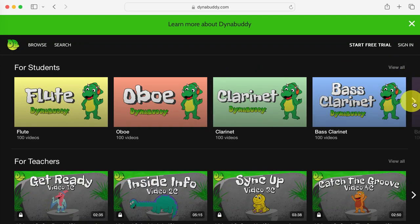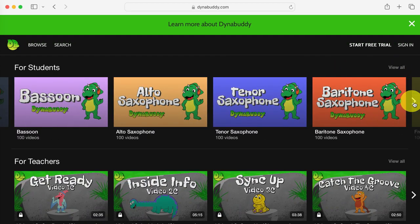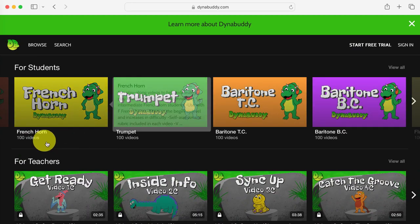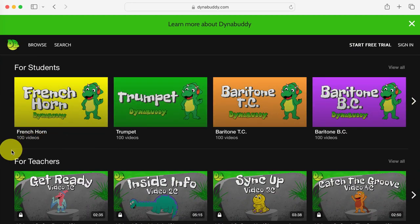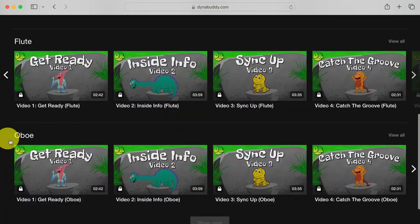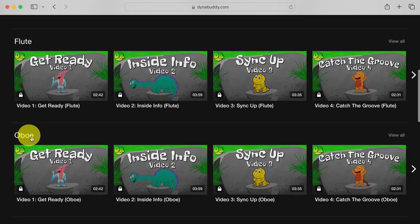Or you can see the first few videos in each playlist if you scroll down to find your instrument. Click on the title to see all the videos in the playlist.